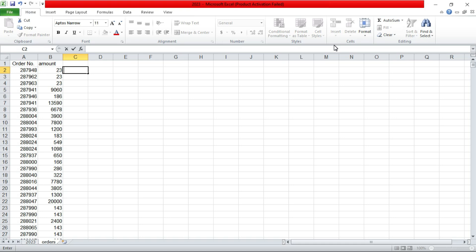We have also seen how you can sort data, get unique values. And today we are going to see another formula that is used in combination with the previous formulas. If you have not seen those videos, just check the playlist section.